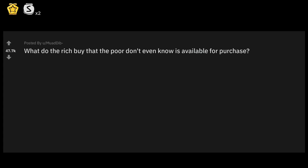r/AskReddit: What do the rich buy that the poor don't even know is available for purchase?